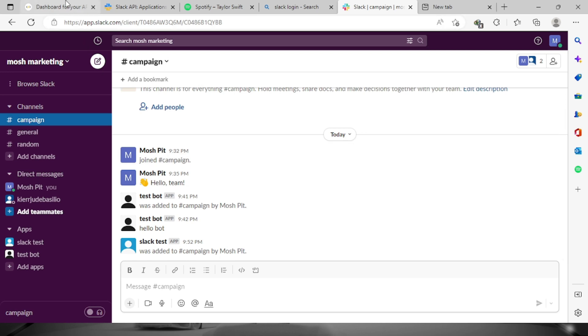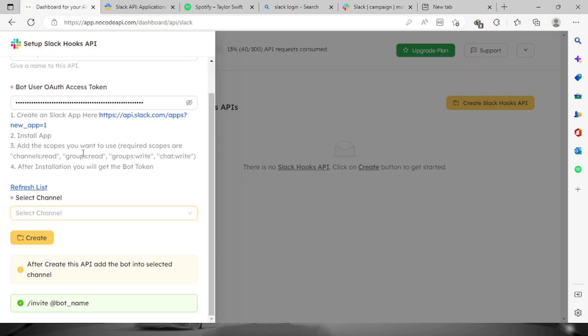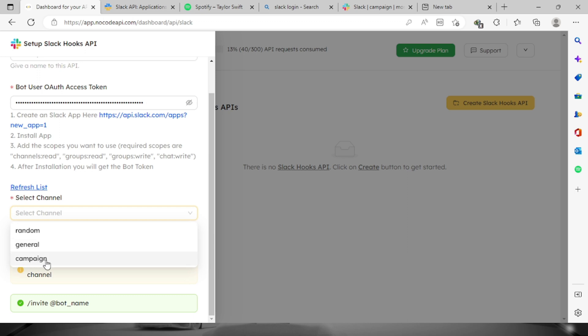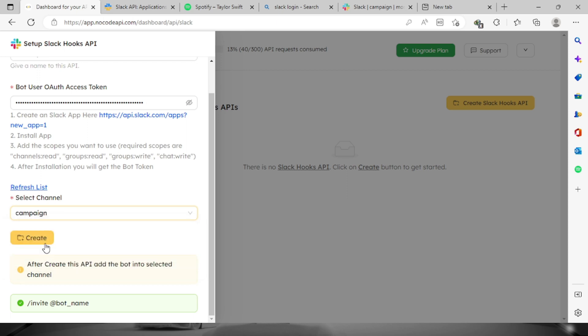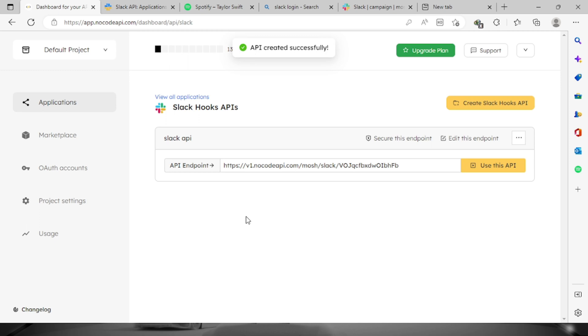Select the channel, and this is the channel that I added the bot which is the Slack test. Let's click this one and then click the create button. Now the API has been created successfully. Let's try it out, click this use this API button.